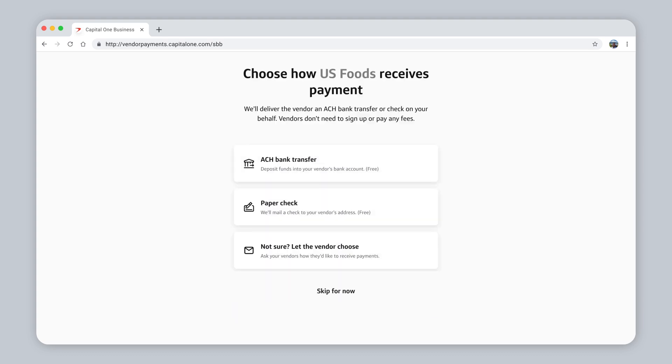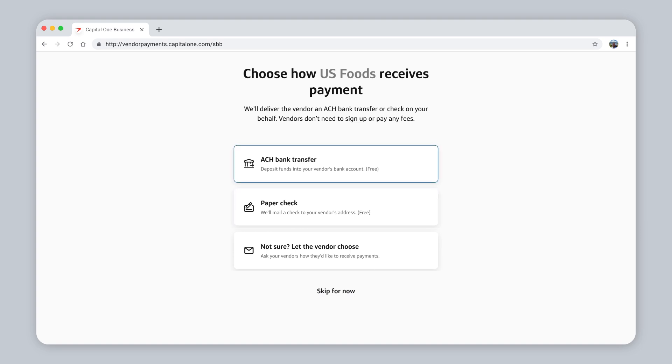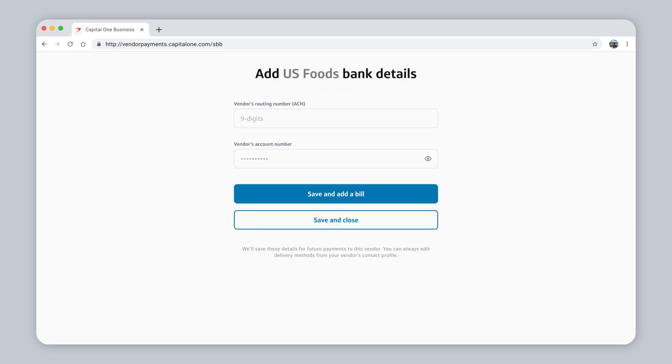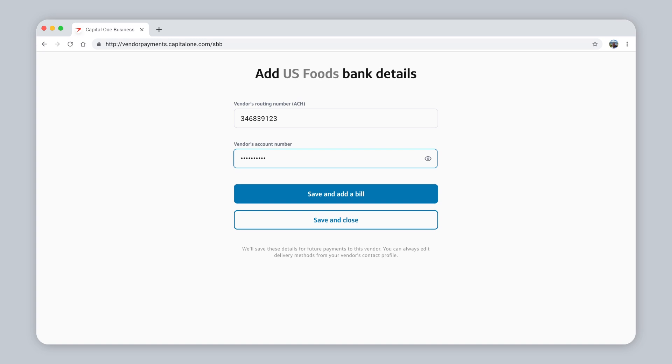Choose how your vendor wants to receive payments by paper check or speed up the delivery with a bank transfer. If you're not sure, we'll send them an email to ask. Let's choose ACH Bank Transfer. If it's your first time paying this vendor, you'll need to add their bank account details. Then click Save and add a bill to schedule the payment.